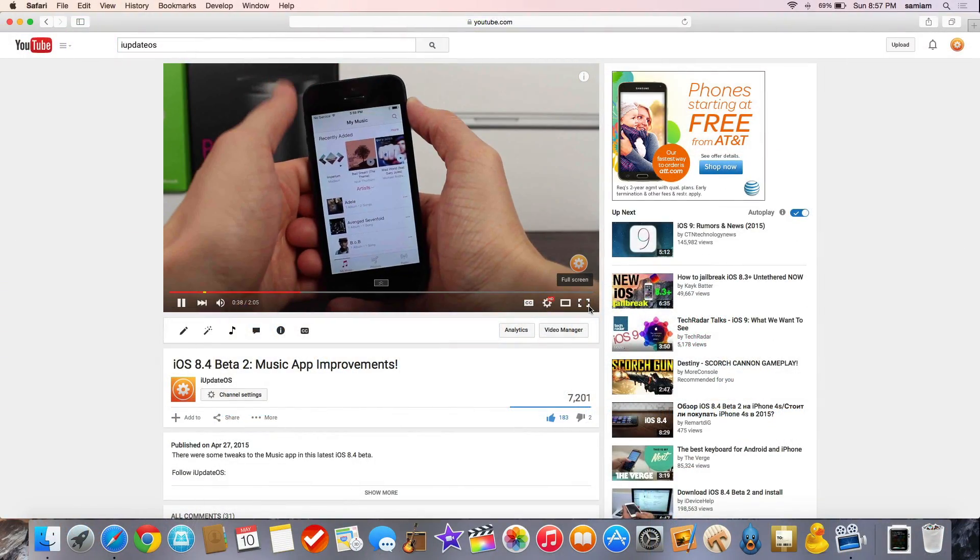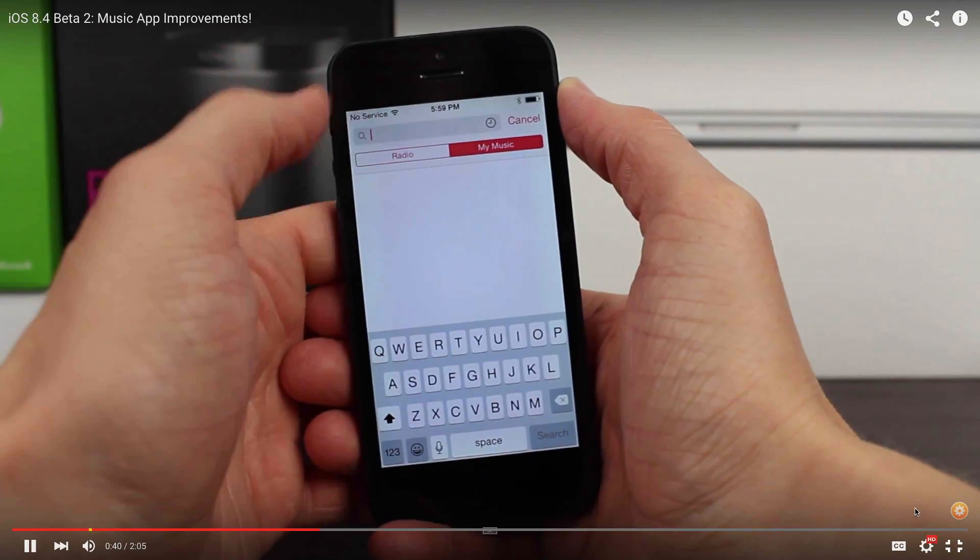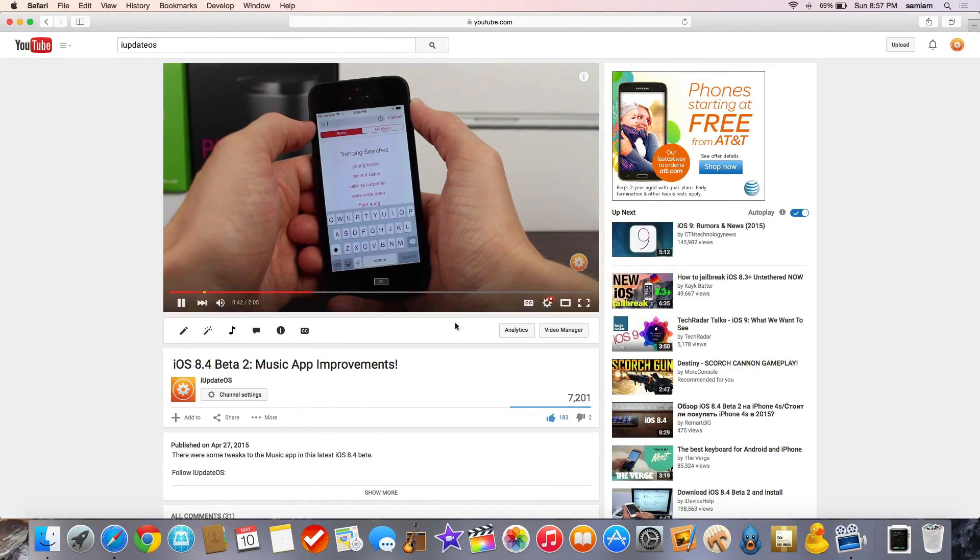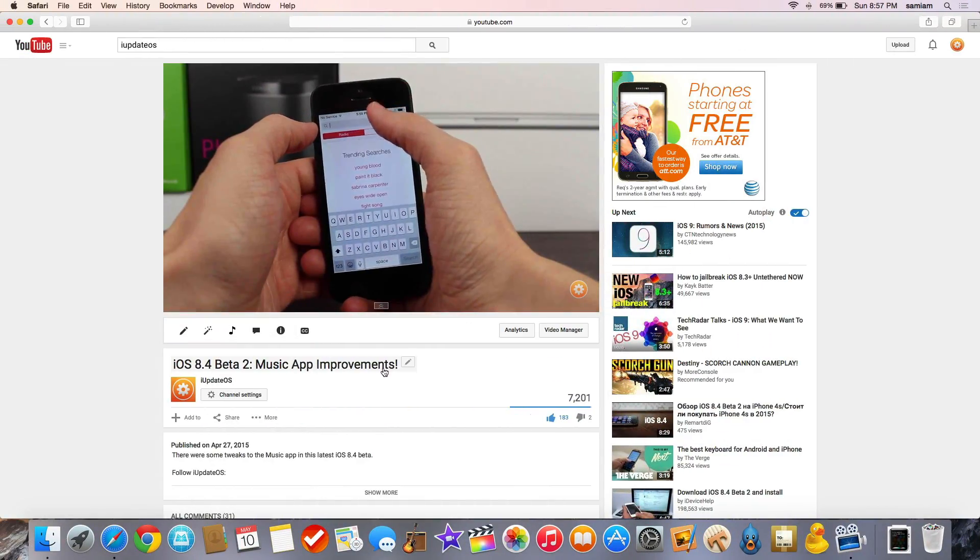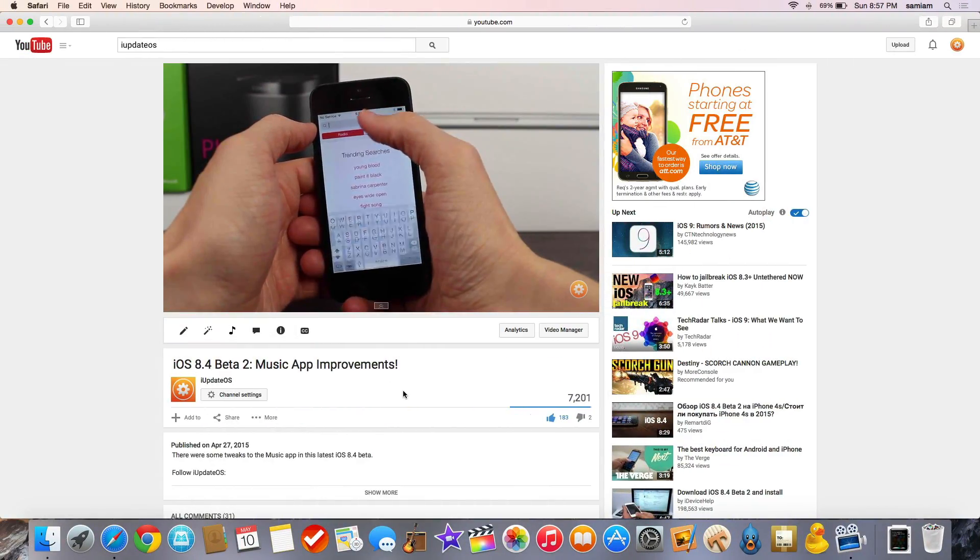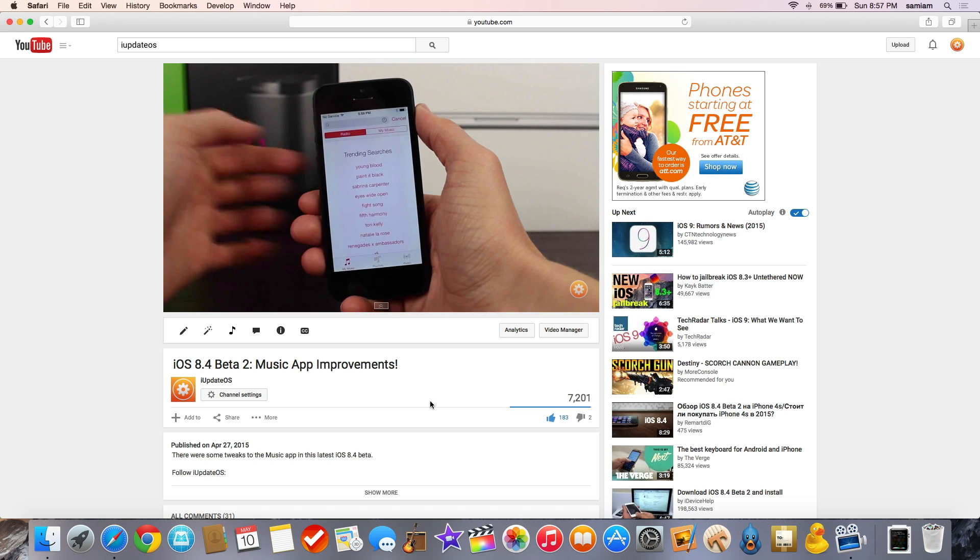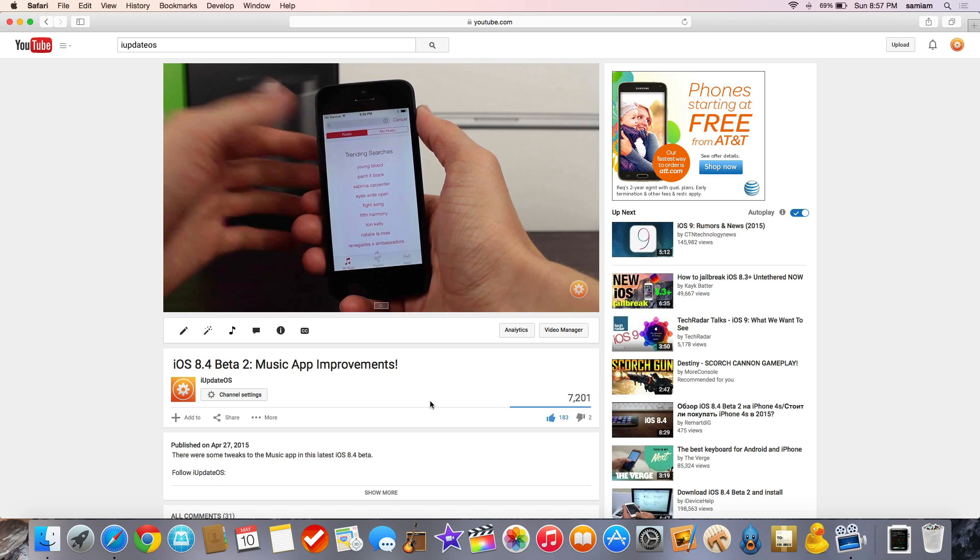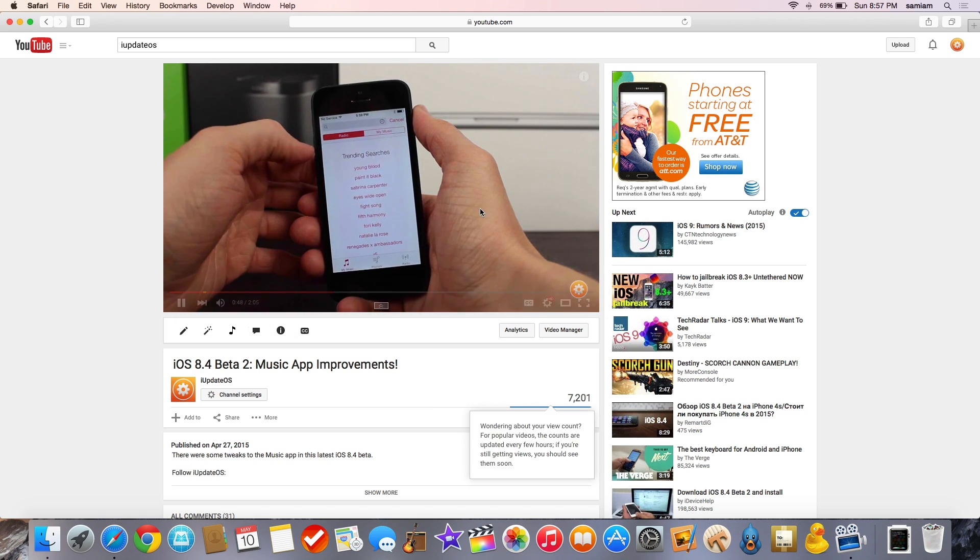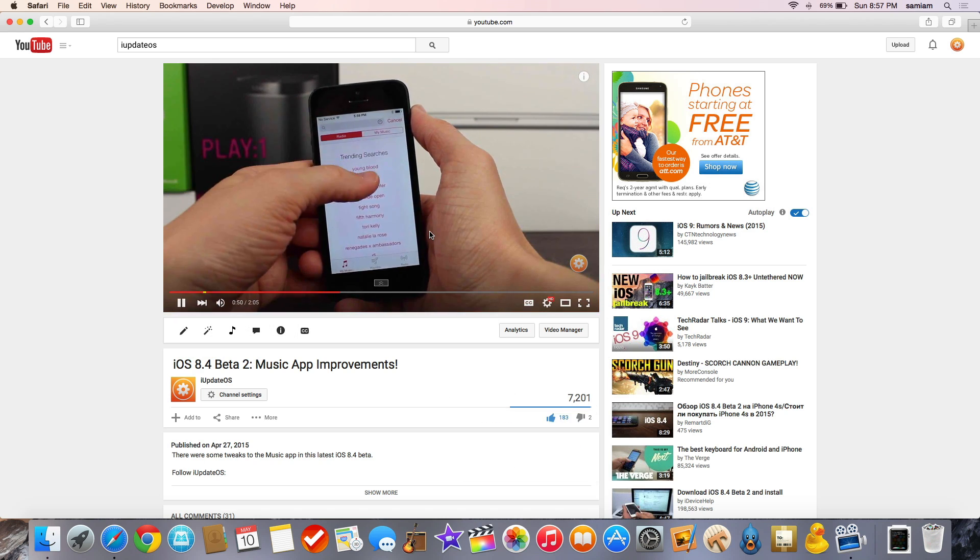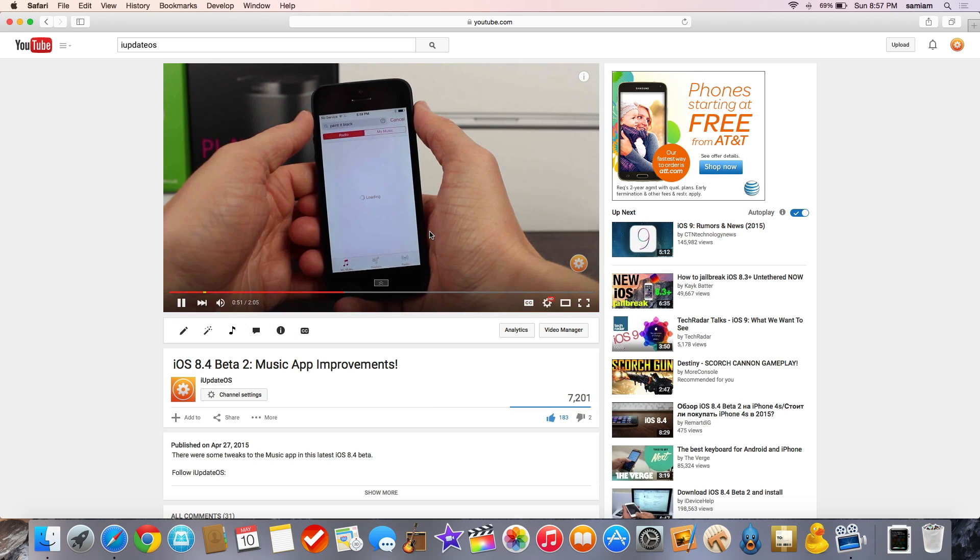Anyway, guys, if you enjoyed this video, feel free to leave a like down below and of course subscribe for more content similar to this. This has been Sam with iFdate OS. Have a fantastic week, guys, and I will talk to you all in my next video.